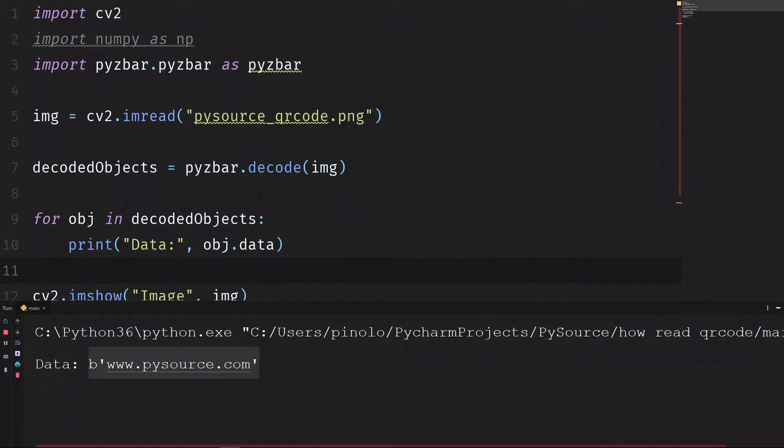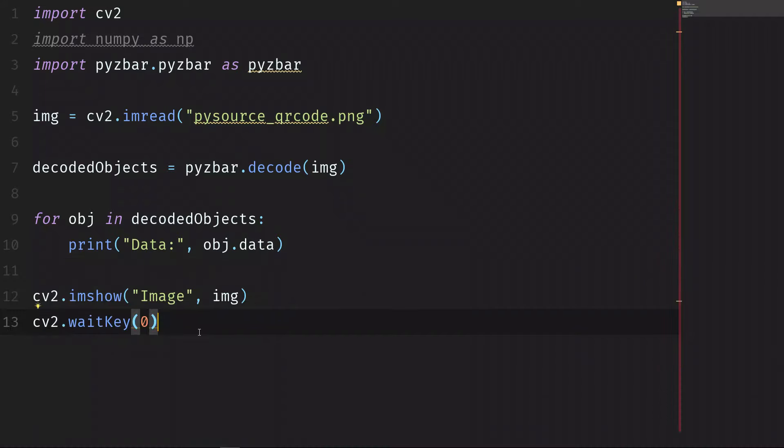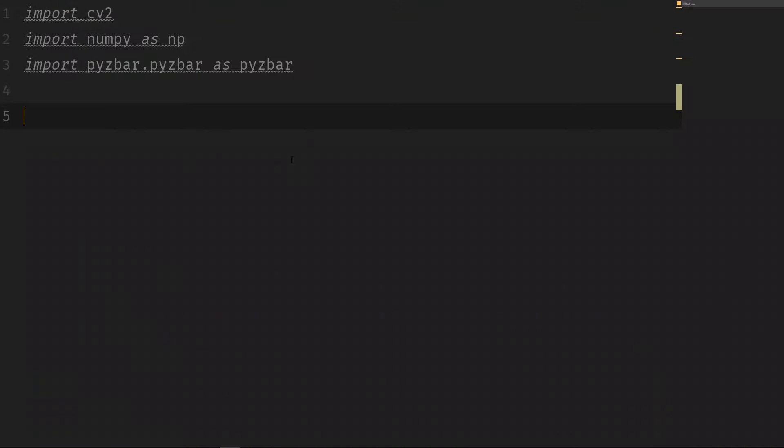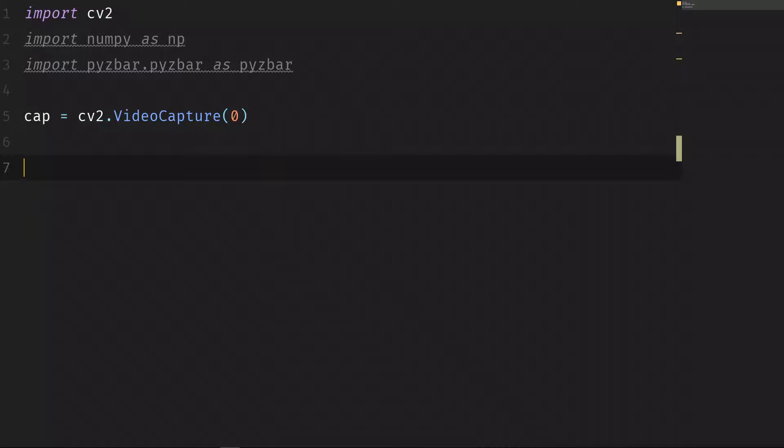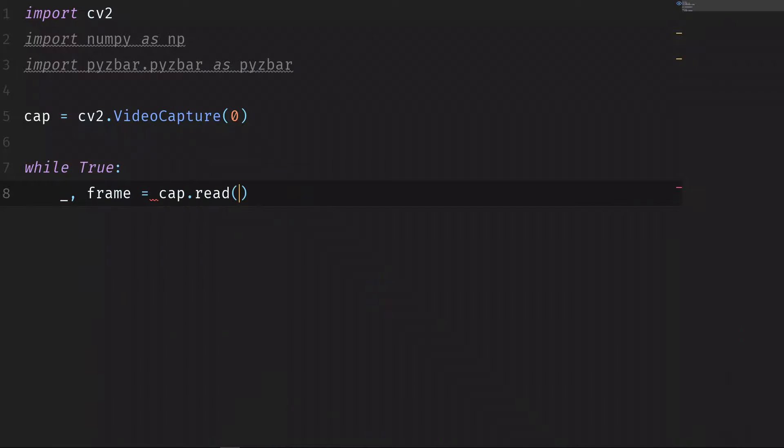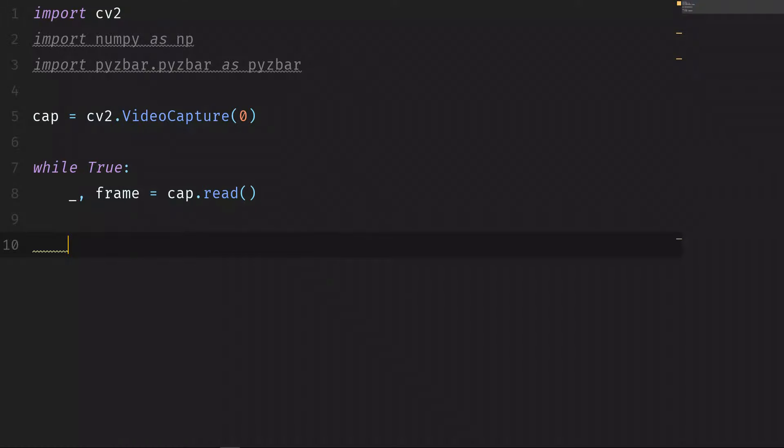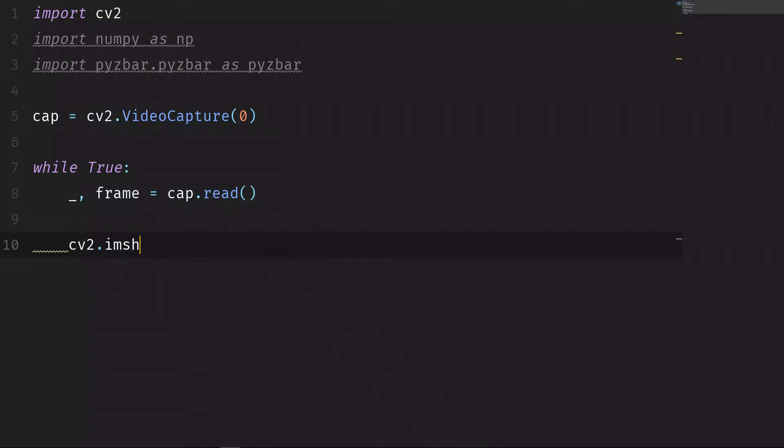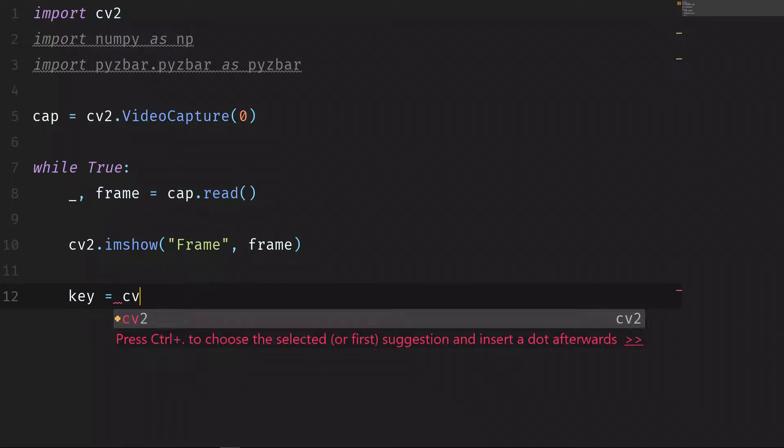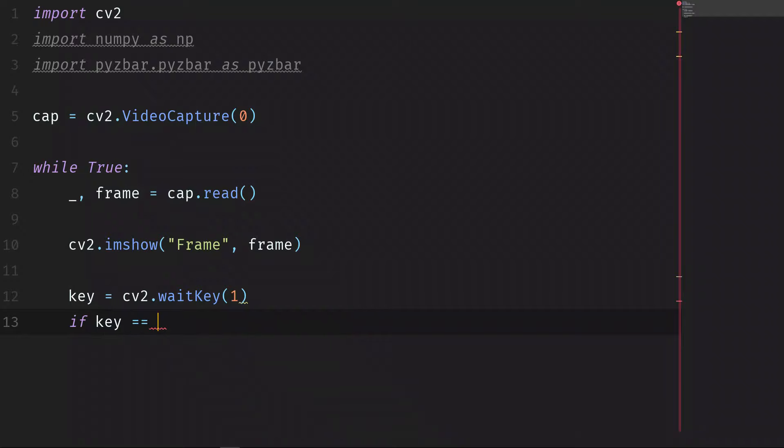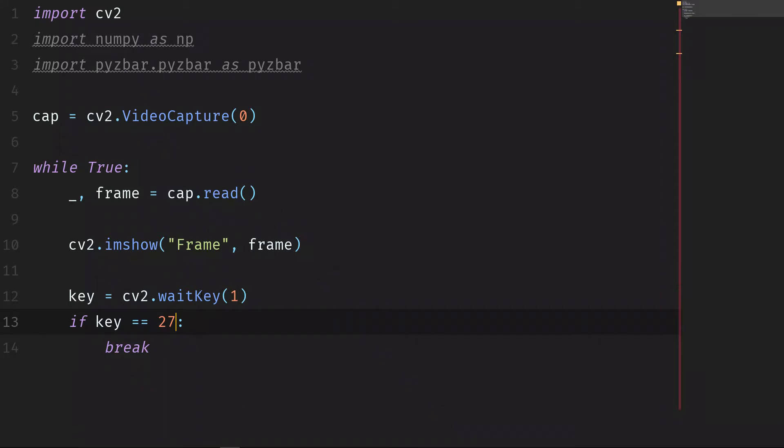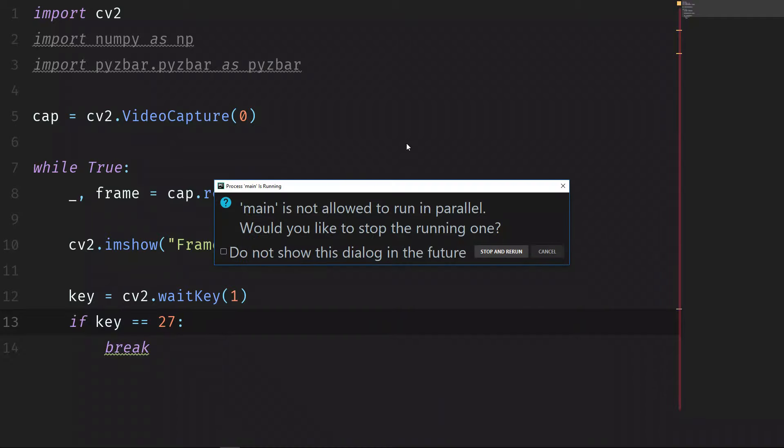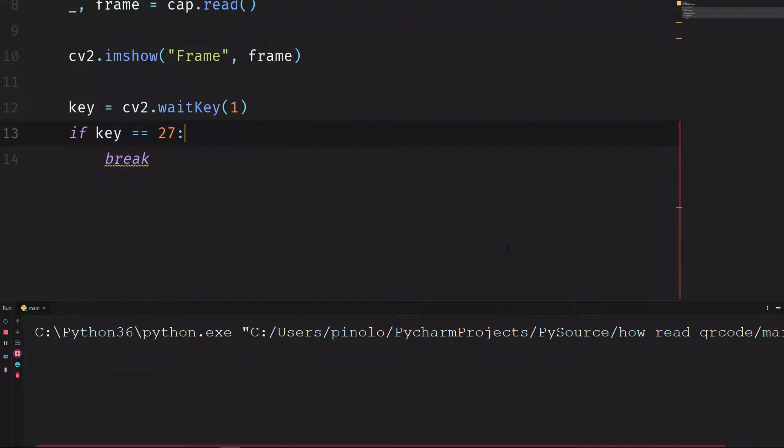How can we do this in a live video? Let's remove everything except the libraries. We first import the camera: cap is equal to cv2.VideoCapture(0) - zero for the first webcam. If you have more webcams, you can use different index. We run the while loop: while True, underscore frame is equal to cap.read, so we're reading the frames from the camera. And now we show the frame: cv2.imshow Frame and then frame. Key is equal to cv2.waitKey(1). If the key is equal to 27, then we break the loop - 27 is the Escape key on the keyboard. Let's do some tests. If everything is correct, we should see the video on the camera. And everything is correct.